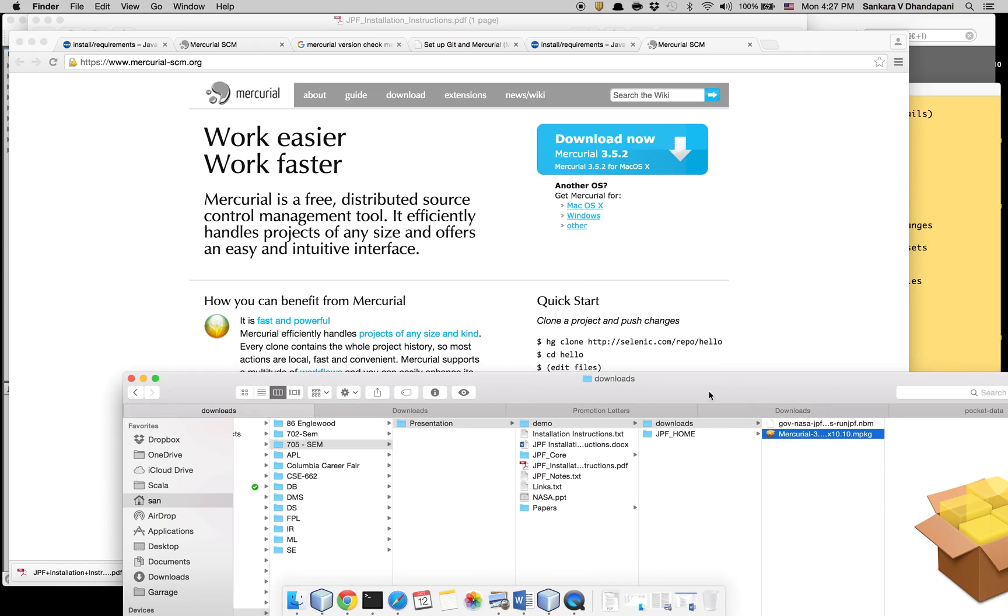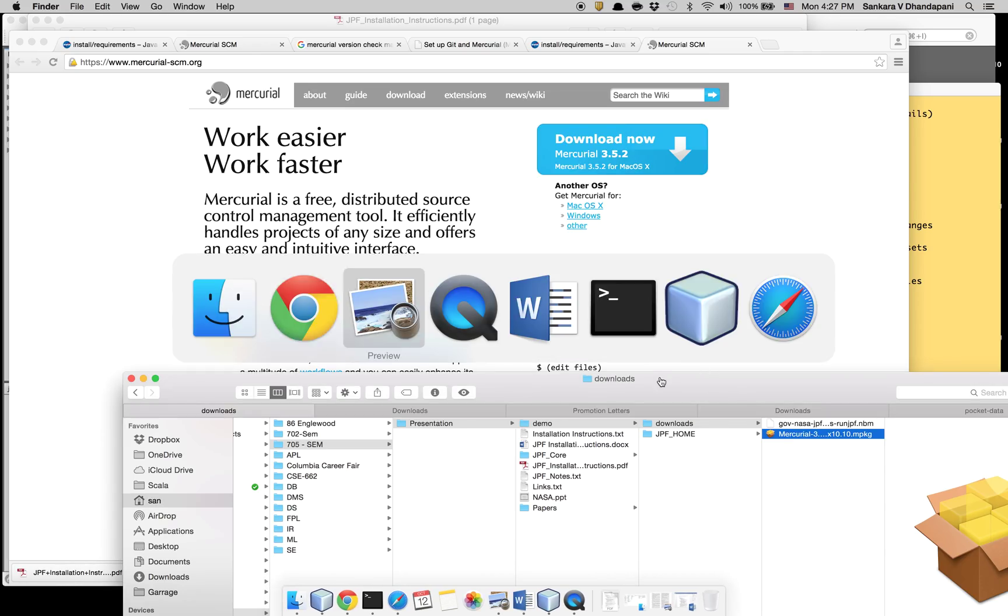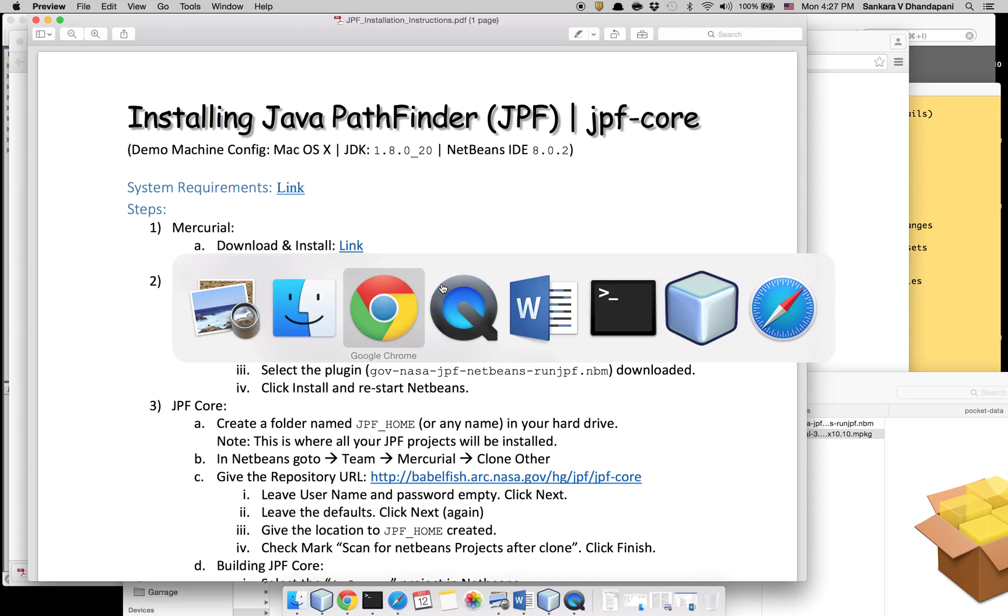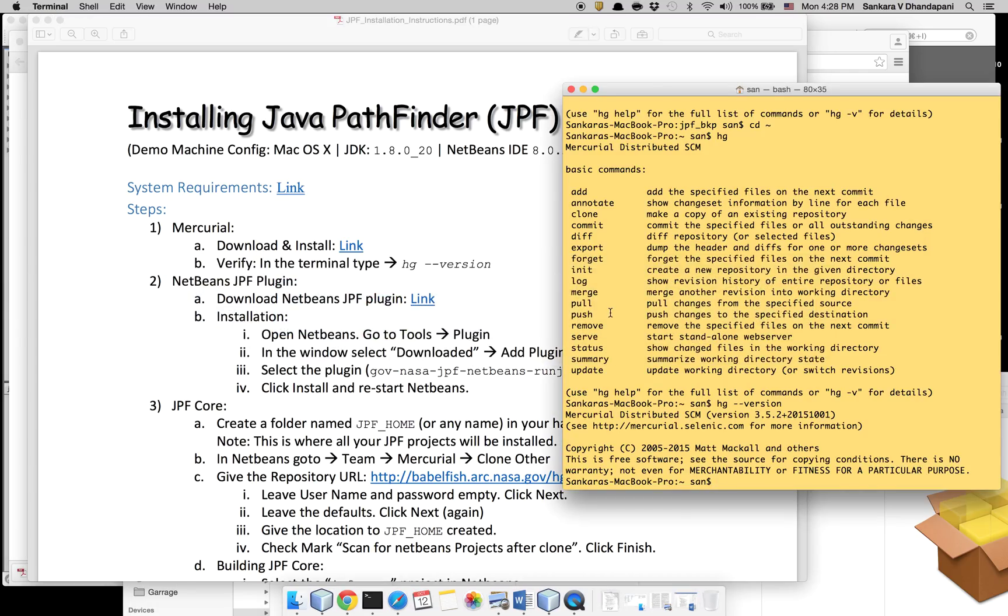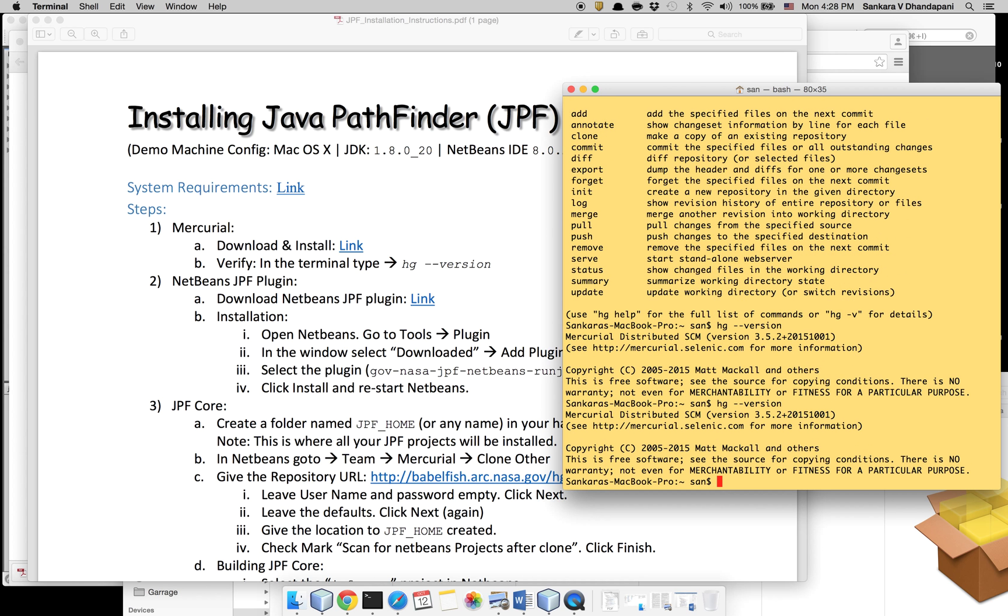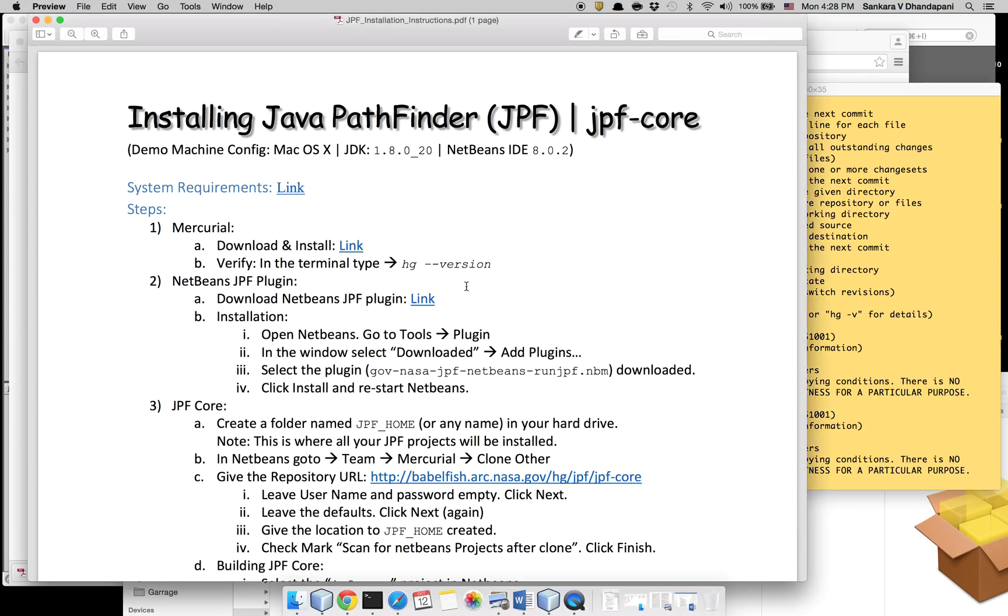After that it should let you install it. And after that you can check if the installation is correct by typing 'hg --version', so it should let you know that Mercurial is installed properly.